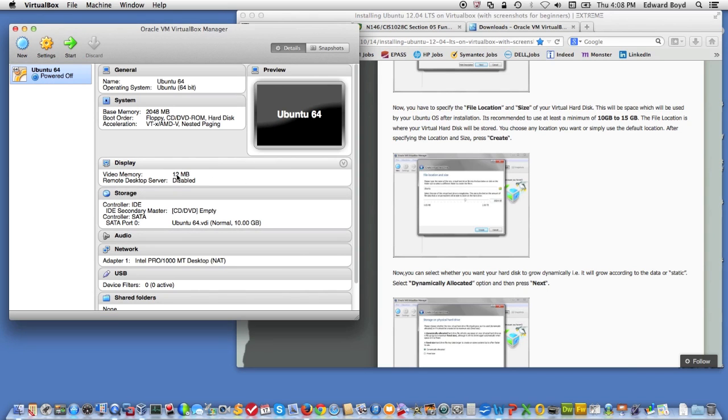I've got 12 megabytes of memory for my display, it says. And then I don't have any media loaded for my DVD. But here is the disk drive that I built and it put it on a SATA controller.